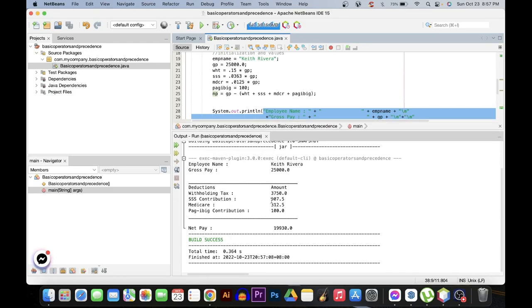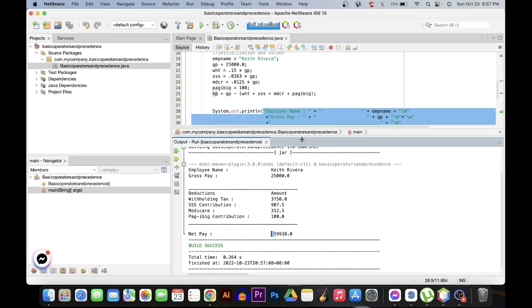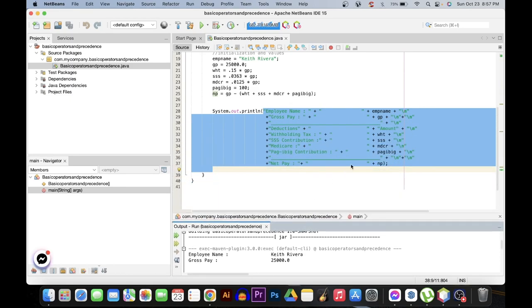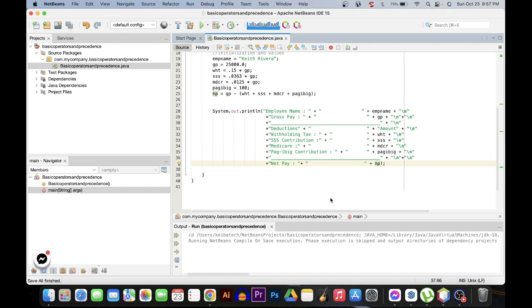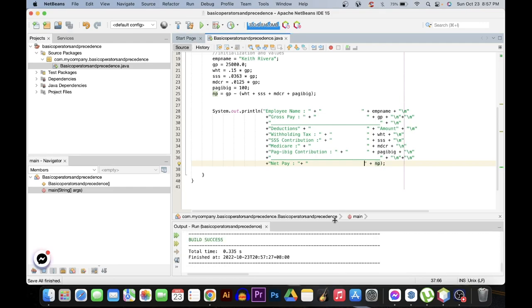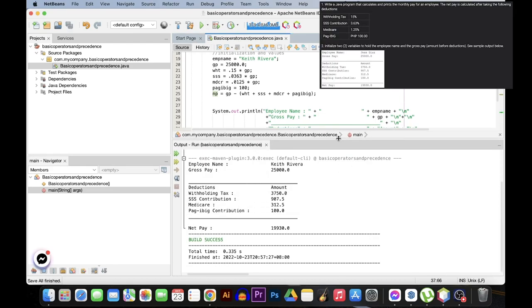It's working fine. However, I see some sort of problems here with regards to spacing, so I need to adjust it from here. Backspace. Run it again. There you go. So that is how you are going to use basic operators and precedence in Java.